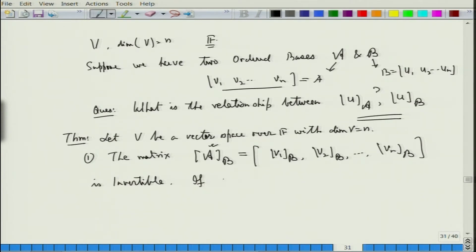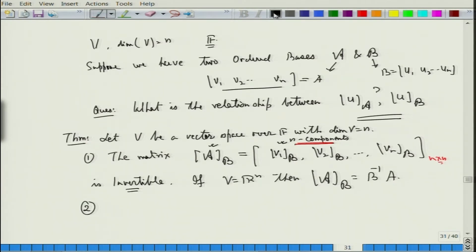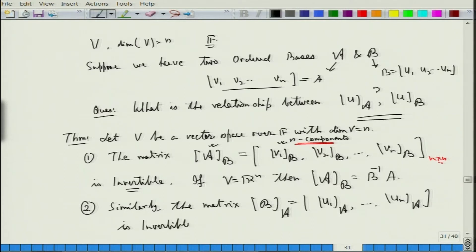If V equals R^n, then this matrix equals B inverse of A. It is invertible because each of these vectors has n components, making it an n×n matrix. Similarly, the matrix B with respect to A — that is, [u1]_A, [u2]_A, ..., [un]_A — is also invertible.